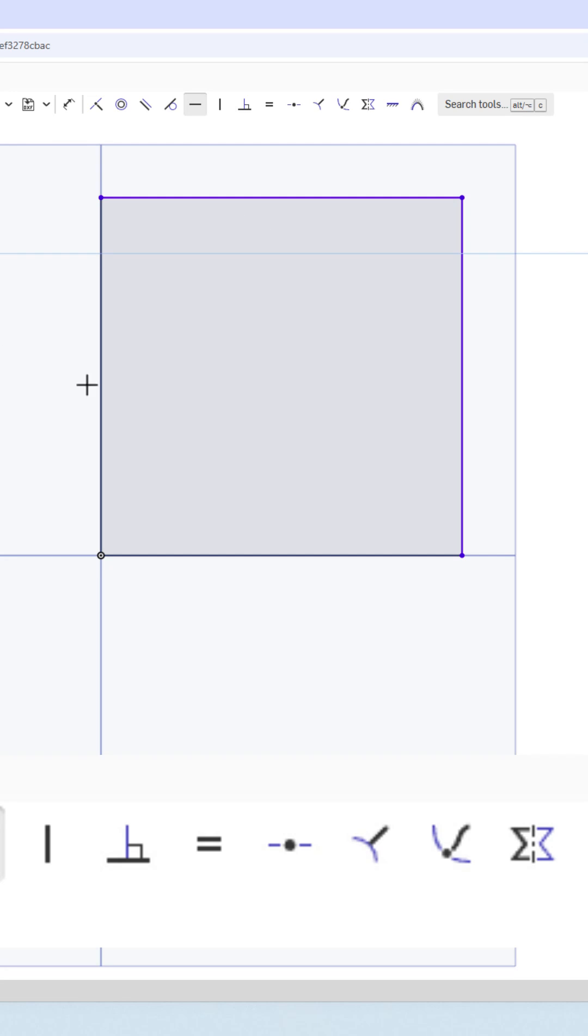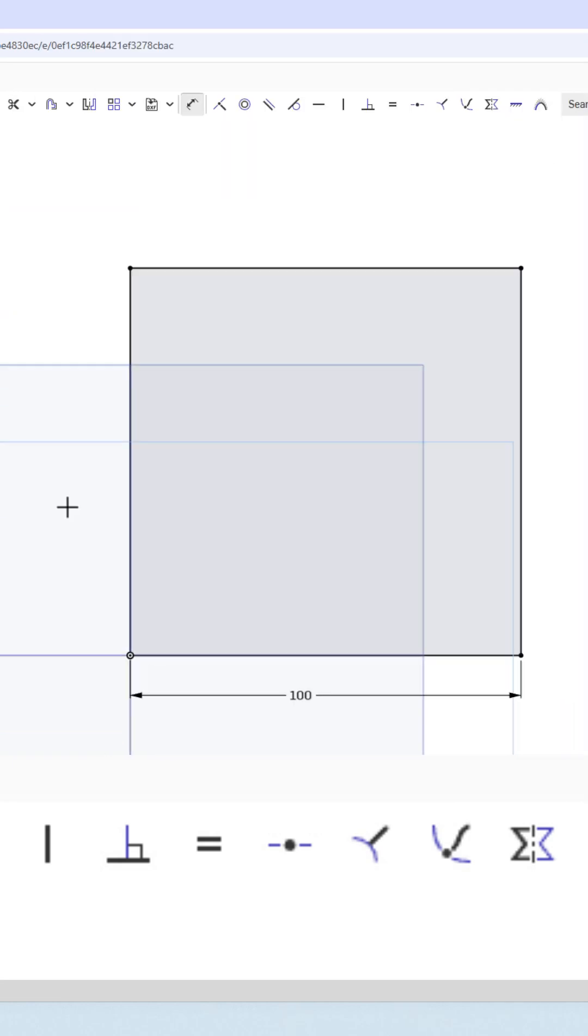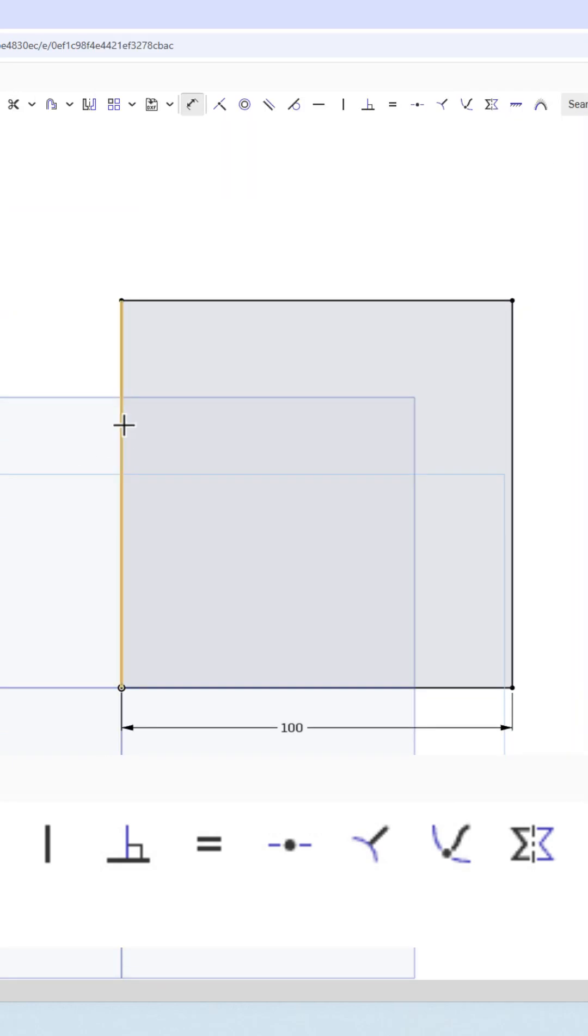And then finally, I can add my dimension of whatever I'd like, let's say 100 millimeters. And if I go to any of these other lines, it is set also as 100 millimeters.